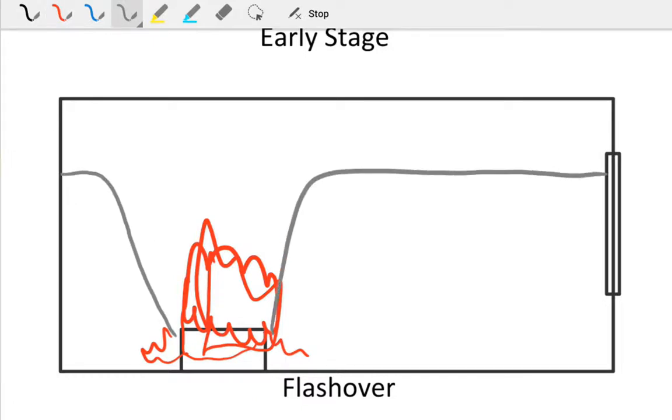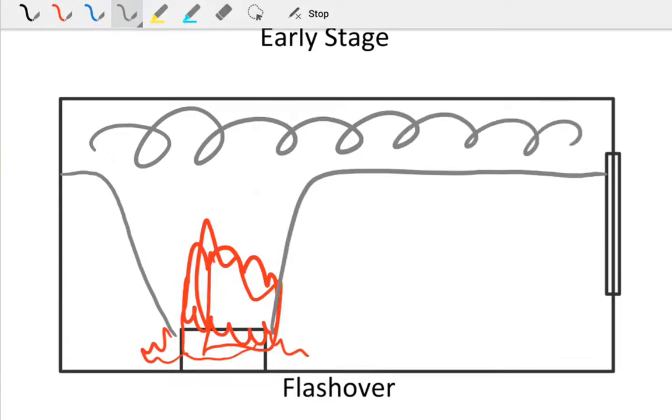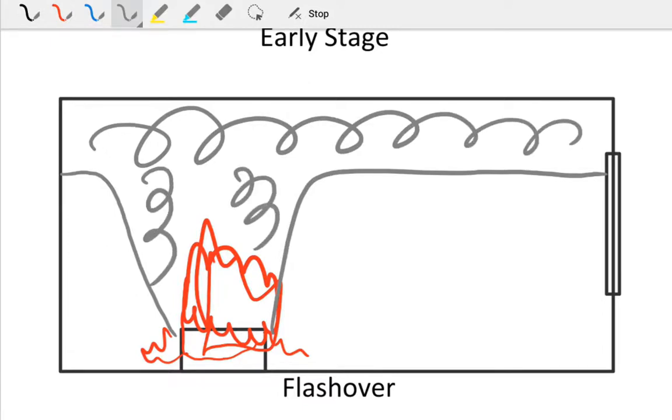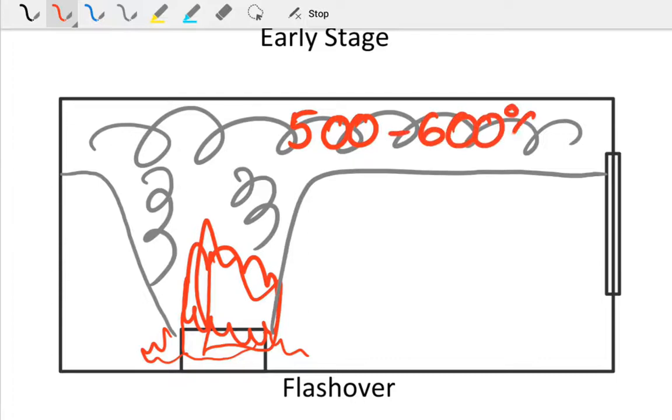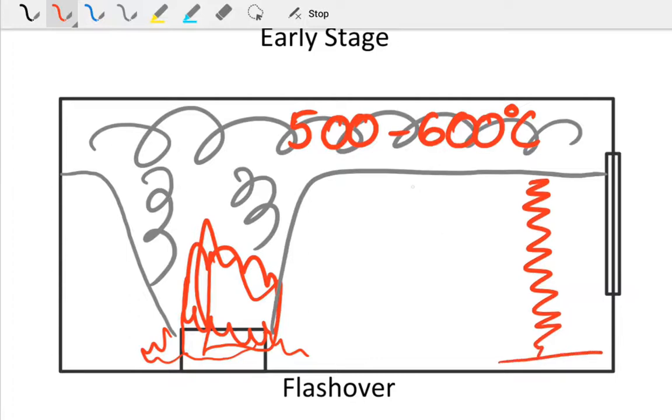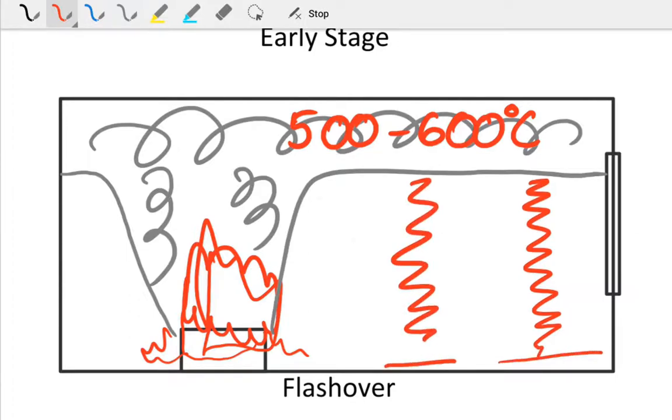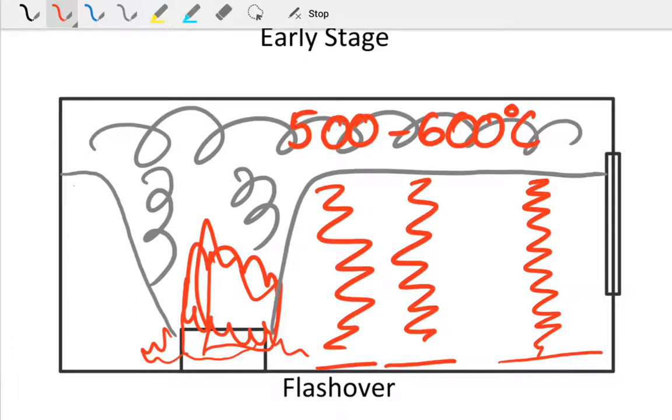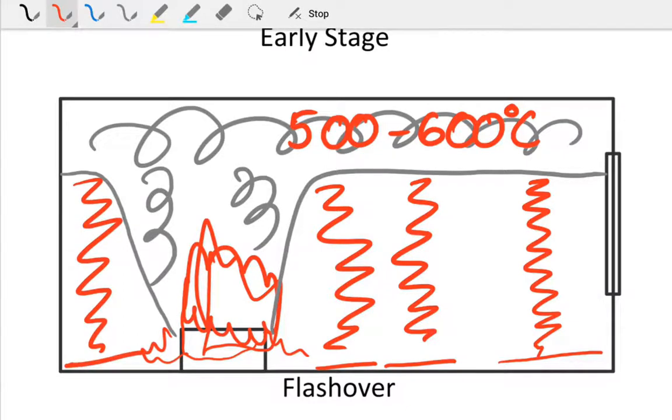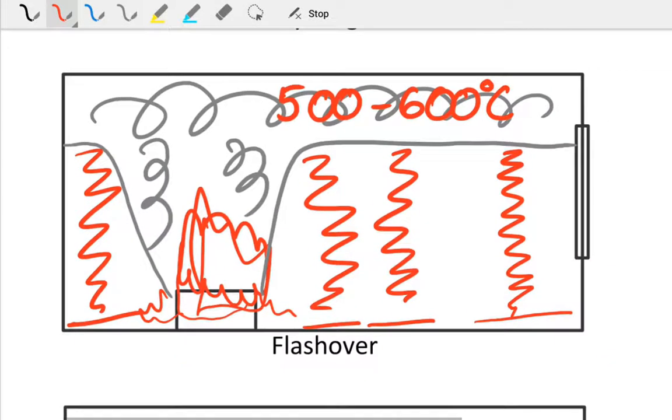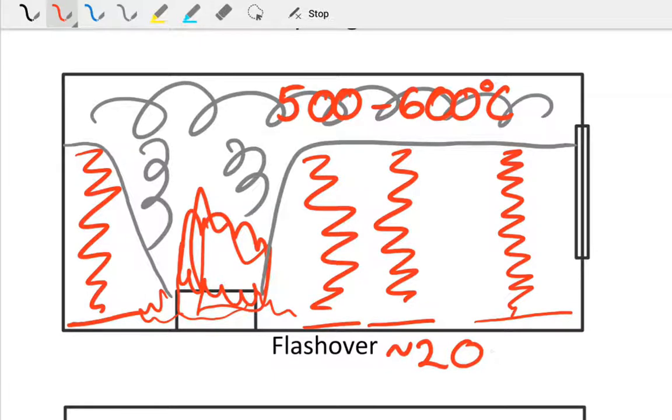Now our smoke layer is deeper. It will be in the vicinity of around 500 to 600 degrees Celsius. At this stage, you've got electromagnetic radiation, so you've got radiation down onto the floor. The radiation from the hot layer causes everything to spontaneously combust.